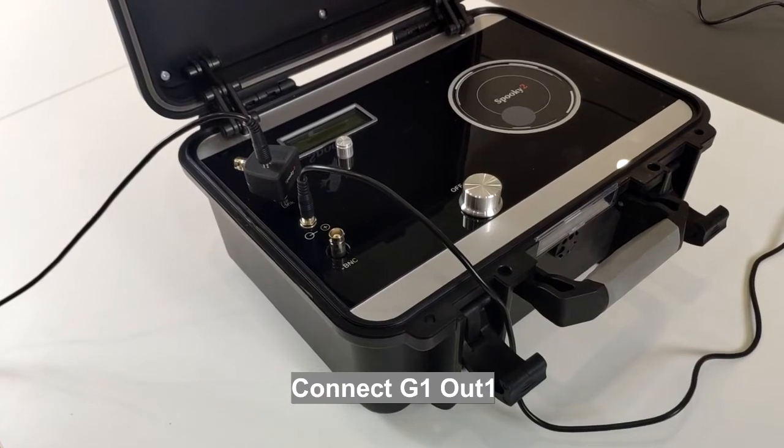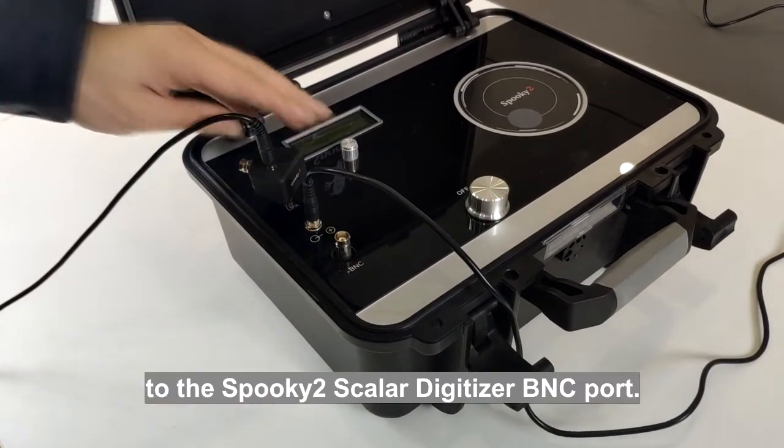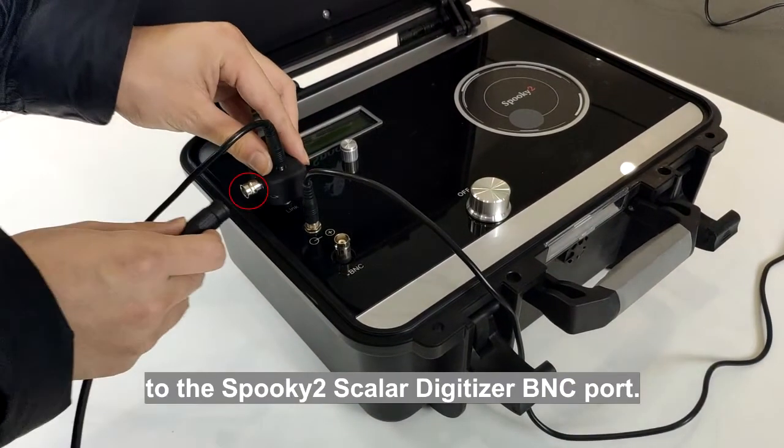Connect G1-out1 to the Spooky2 Scalar digitizer BNC port.